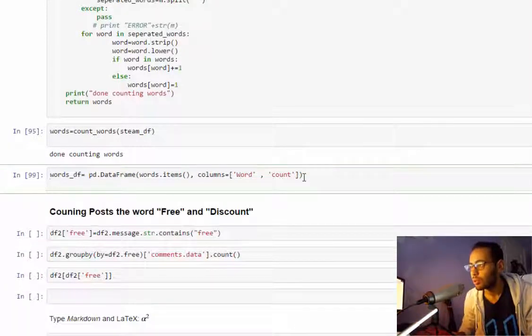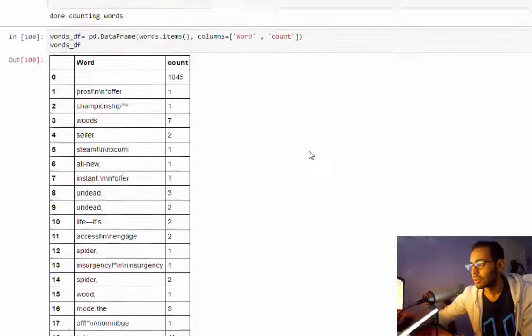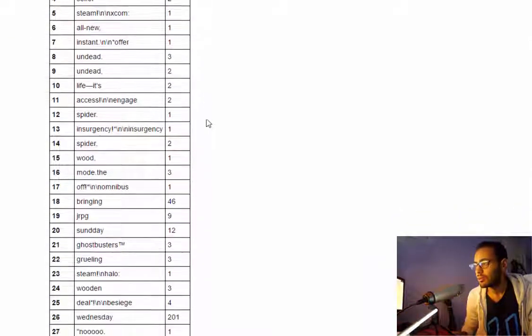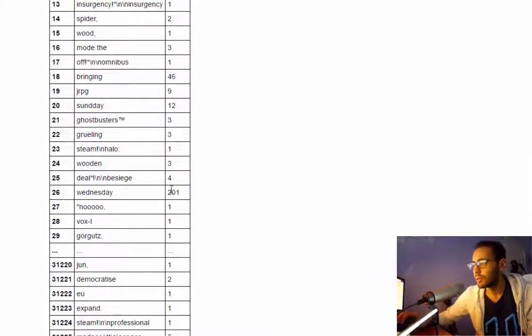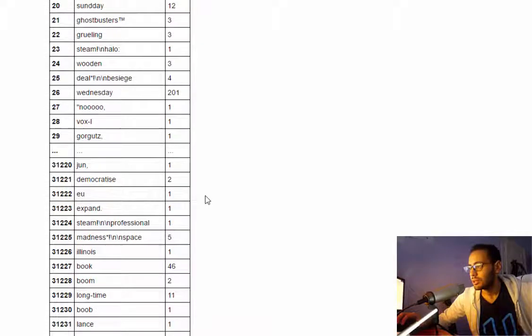Let me save this in the words dataframe. Right now words_df, as you see, we got a list of words and their count.